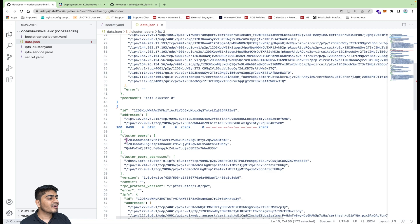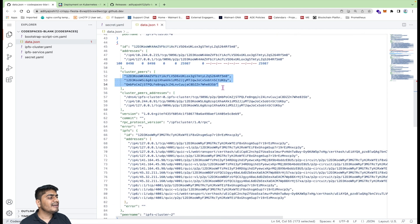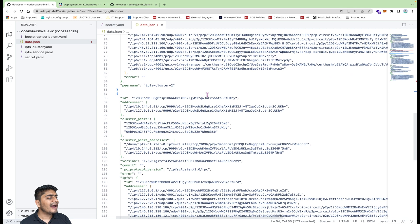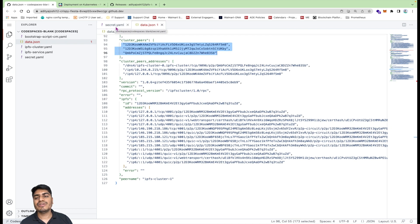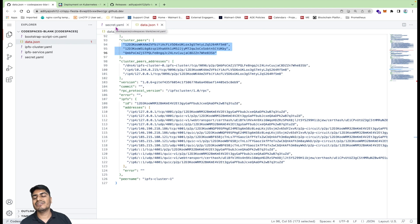For cluster node one we can see it also has three peers, and for cluster node two it again has three peers. We successfully created the IPFS cluster with the help of the IPFS cluster service and verified it with the curl command which shows the response of all peers in the system. All the links are given in the video description. Hope you liked this video — if you did, please give a thumbs up and subscribe to the channel, and I'll see you in the next one.